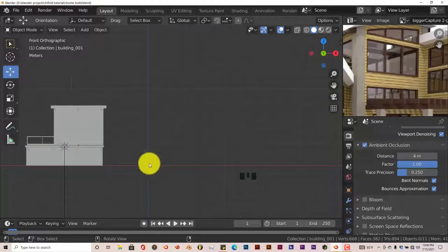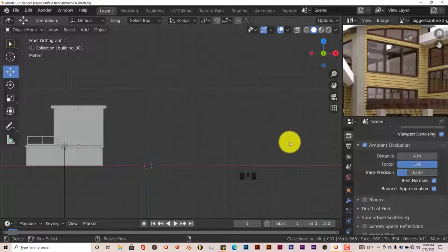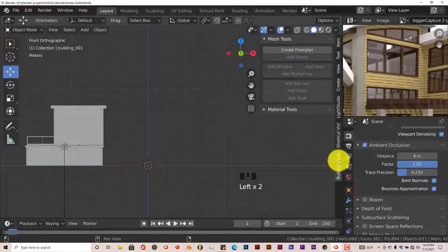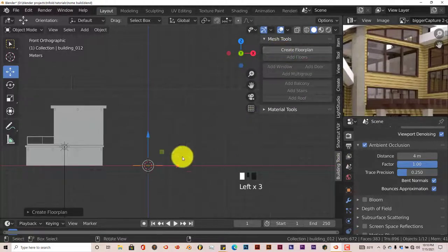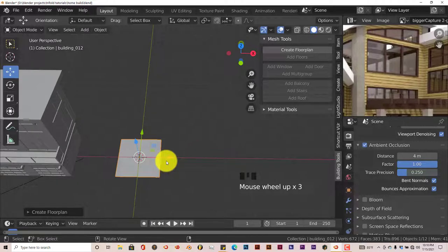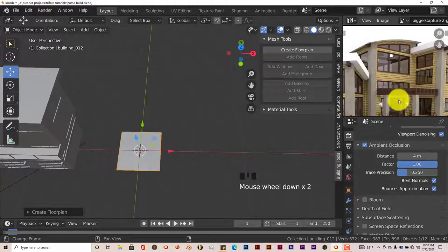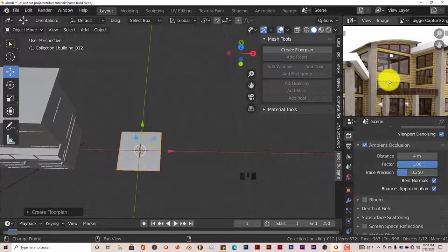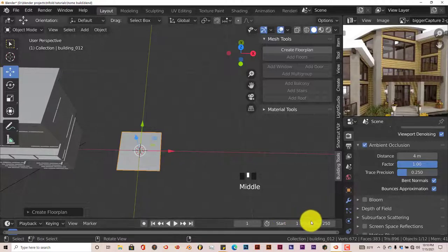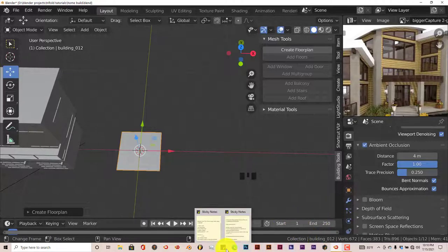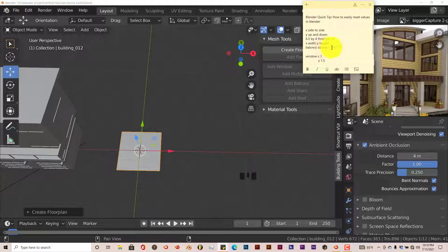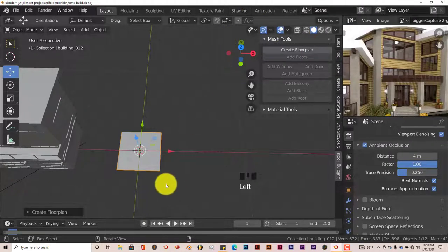Now we have this point here where we're going to model our new building. Left click to expand that, go to our building tools, and click on Create Floor Plan. Let's pivot around with the middle mouse button. It's a square, which is what we need because this building looks like a square. I'm going to look at my sticky note to see what I need in terms of the size and parameters.